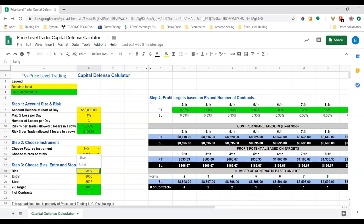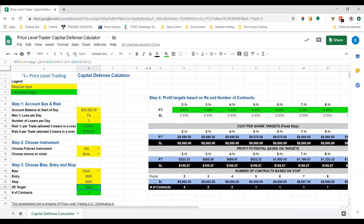If we want to go short, say we short at 8600 — the stop will be at 8605 and the two-R target is now 8590, and everything else updates appropriately. It's a really handy spreadsheet to calculate your risk, identify where you should take profit, see the underlying price, the percentage return on the total account, the dollar amount you'll be up, and based on a suggested stop loss, how many contracts you can use — all calculated much quicker than placing an actual stop manually.